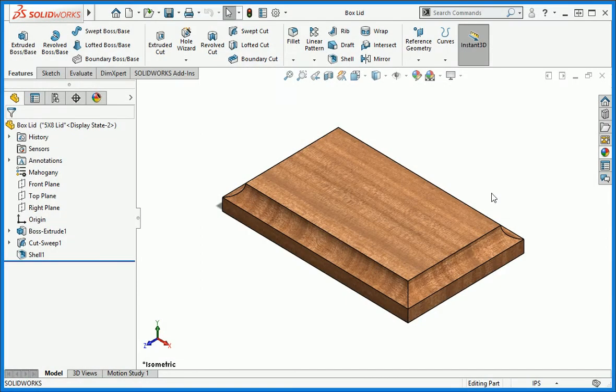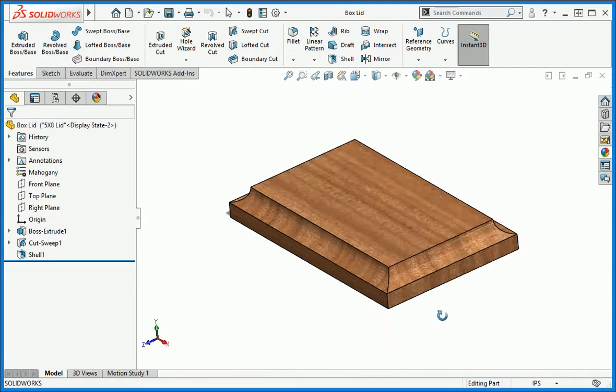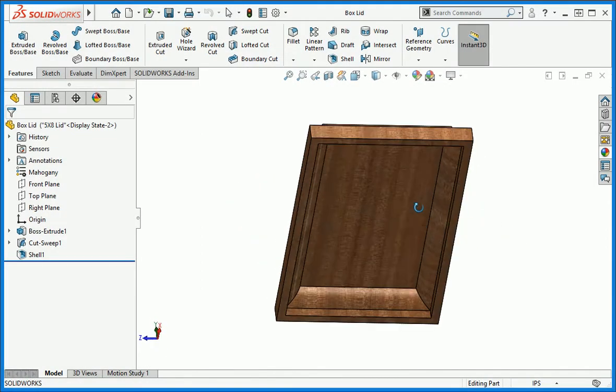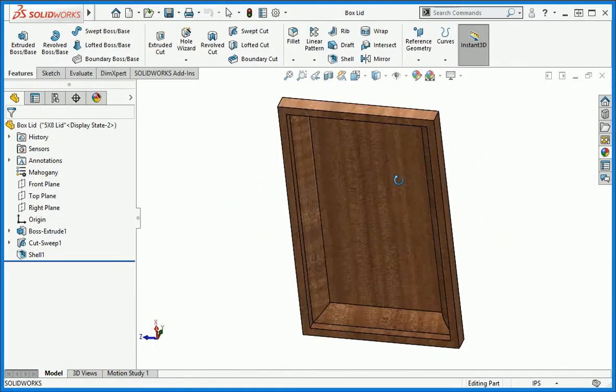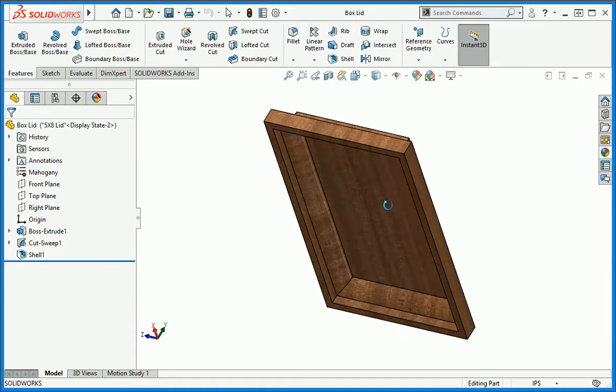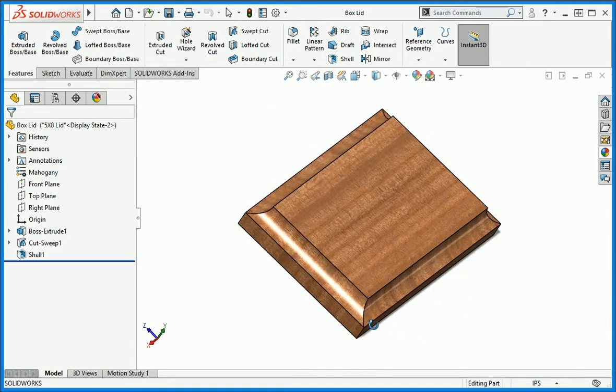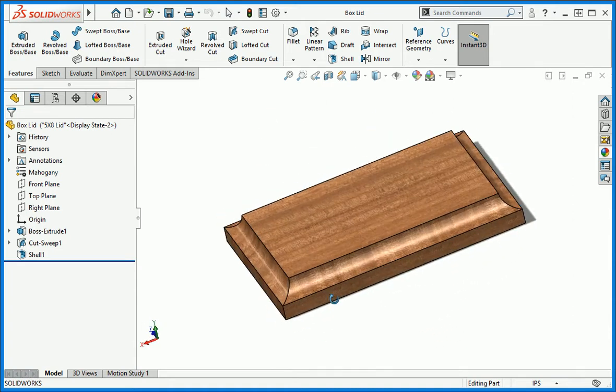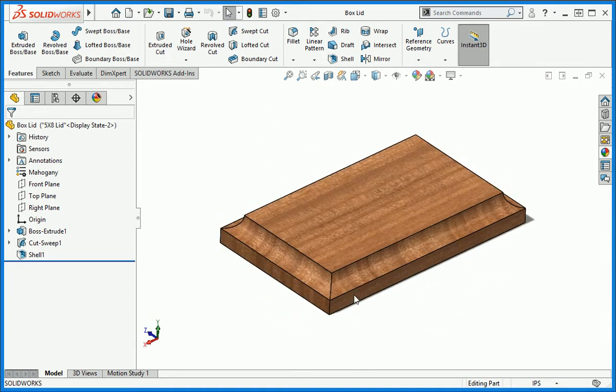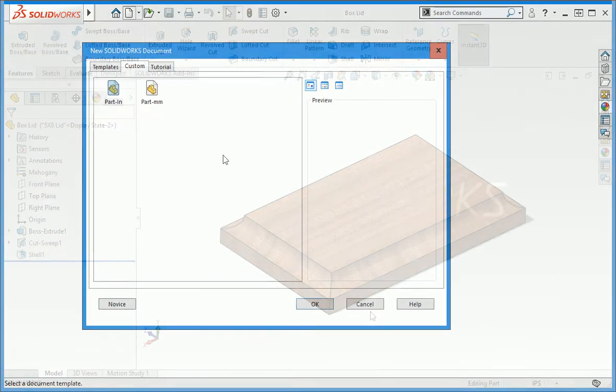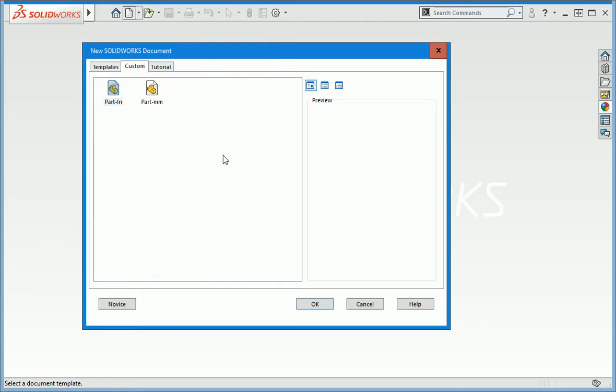Now you're going to use a practical approach of creating this mahogany box lid. You'll reinforce the general process of creating parts and learn how to use the selection manager. Start by creating a new part file.